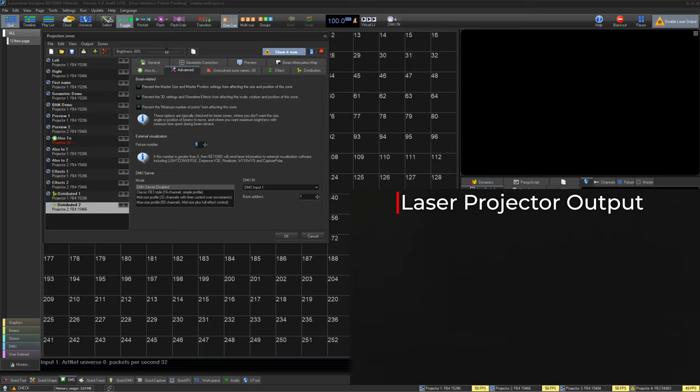Then, we have external visualization, where you can assign which fixture number for that software you want this zone to go to.